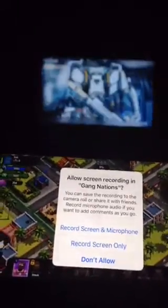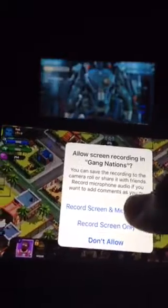It'll do this — you can just leave it as 'record screen only,' or you can do it with the microphone. Of course, I'm going to do microphone. There it is.